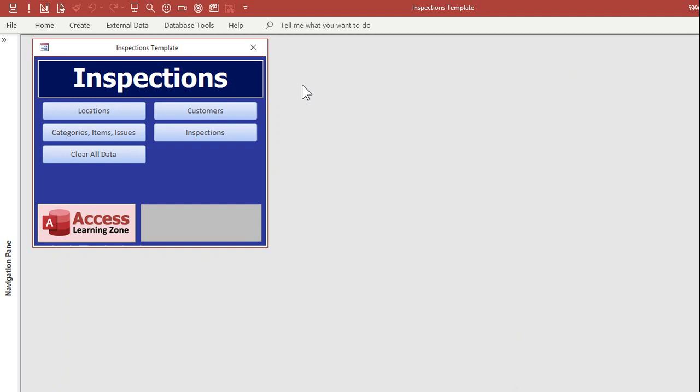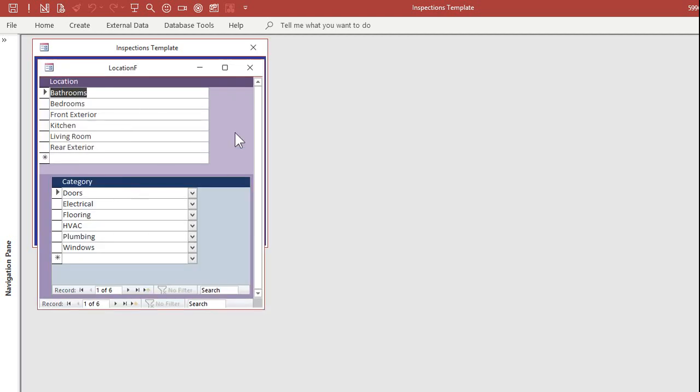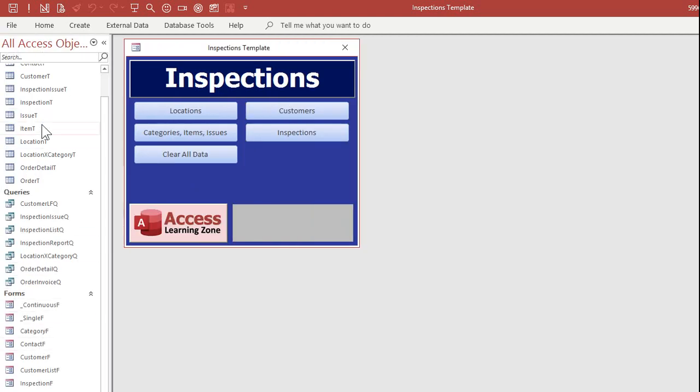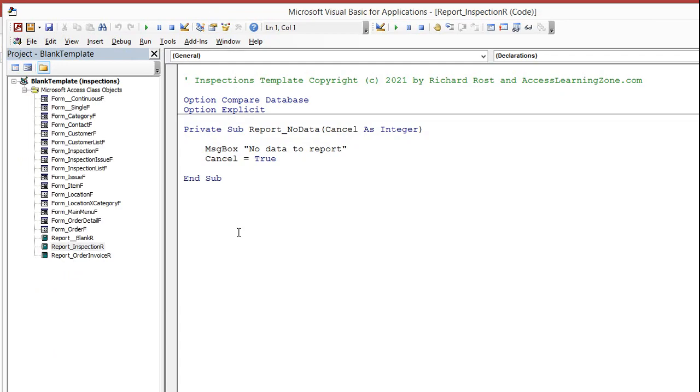You can download a sample copy of the database to play with on my website, absolutely free, if you want to just use it and give it a try and see if it works for you. Of course, if you purchase the template, you get the unlocked version. You can make any changes that you want. You get the complete source code.